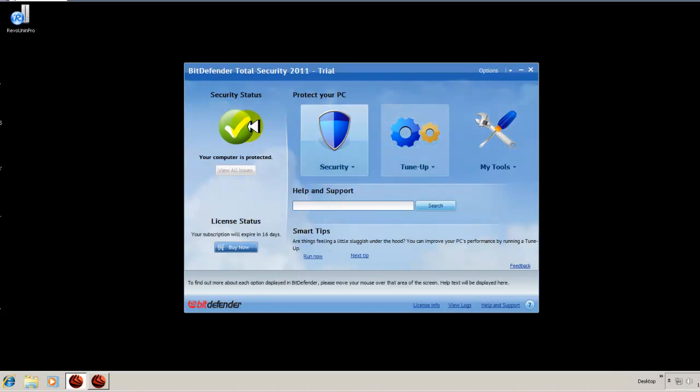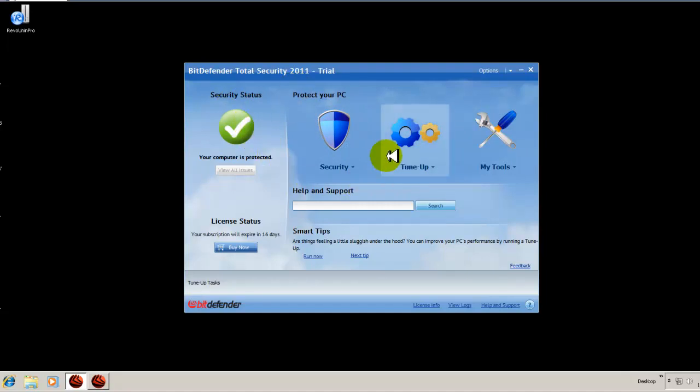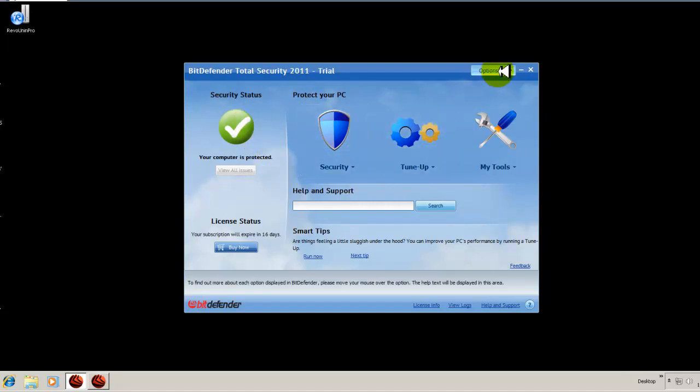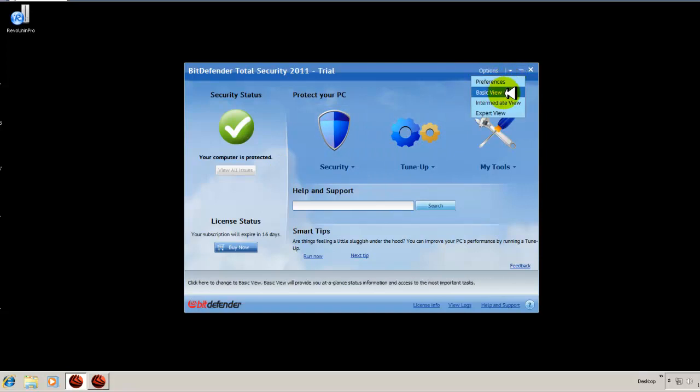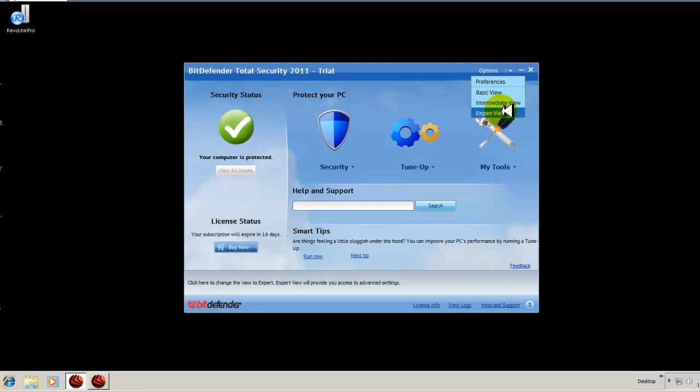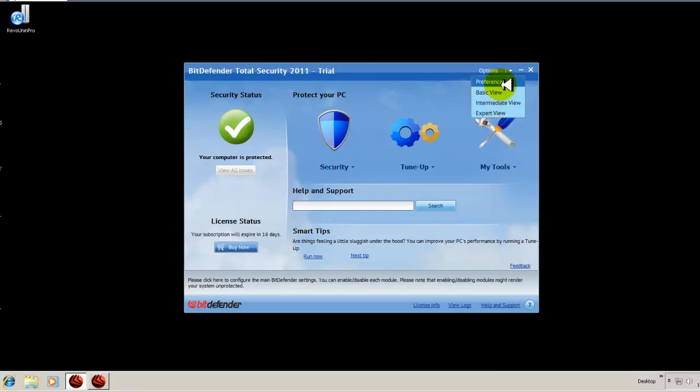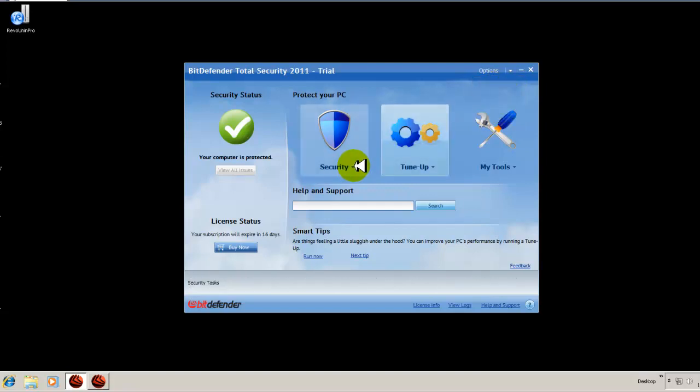If you hover your mouse pointer over that particular function, it'll give you an explanation. So I found that to be pretty cool. We're protected right now. Everything's good to go. So let's start up here on your options. You have your preferences.